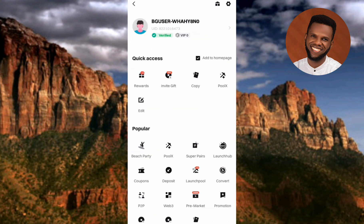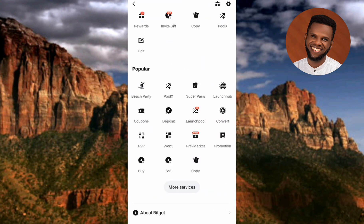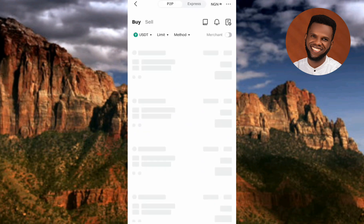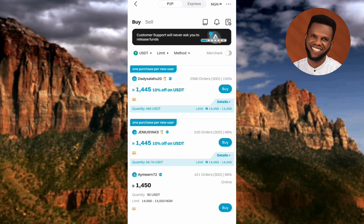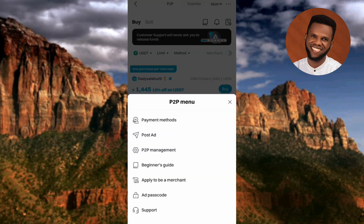The next step is to scroll downward, then tap on where you can see P2P — you can see the P2P icon there. After that, tap on the three horizontal dots at the top right corner — the arrow is pointing at it.